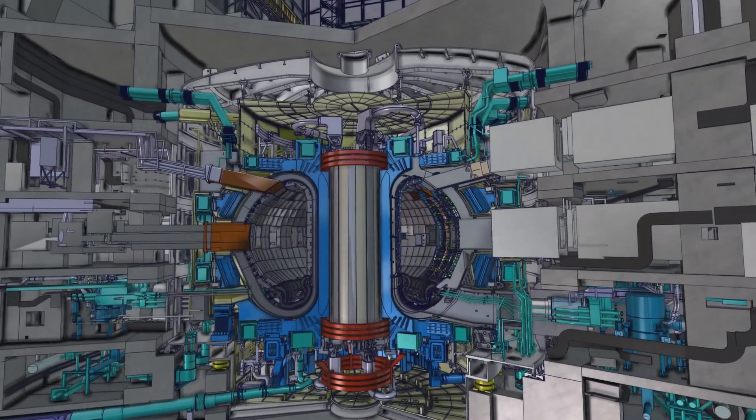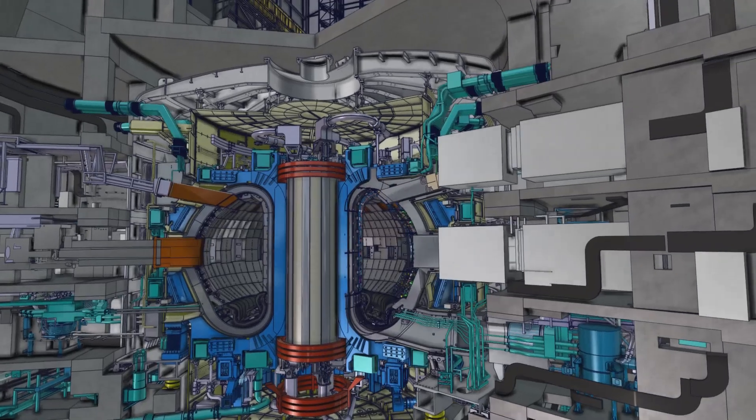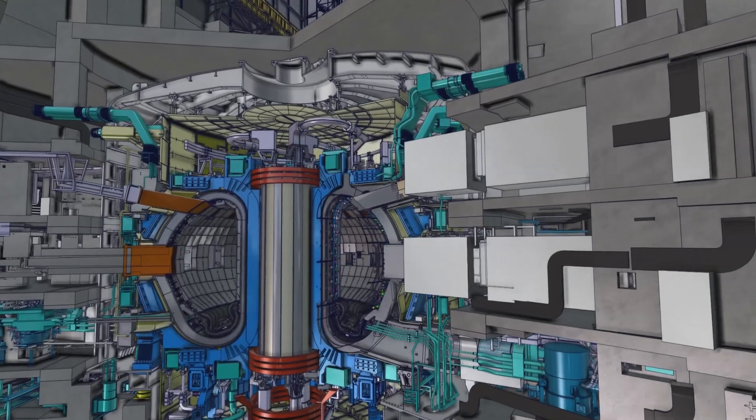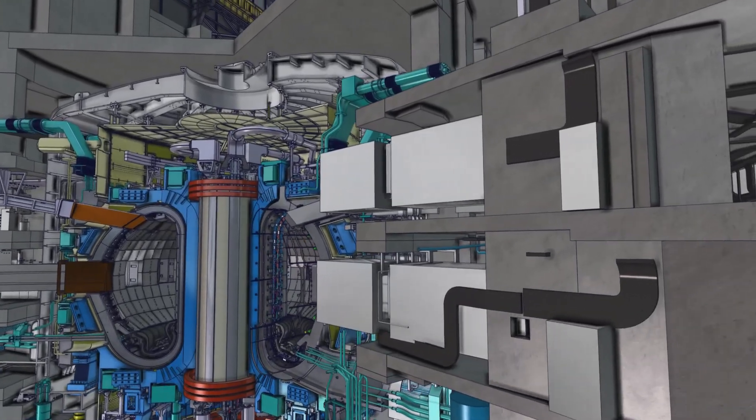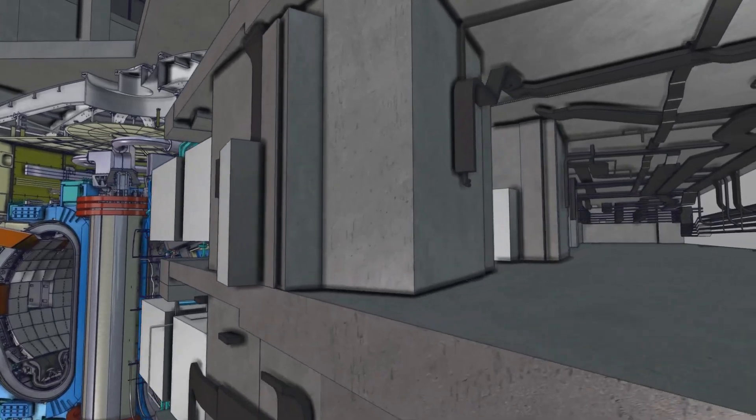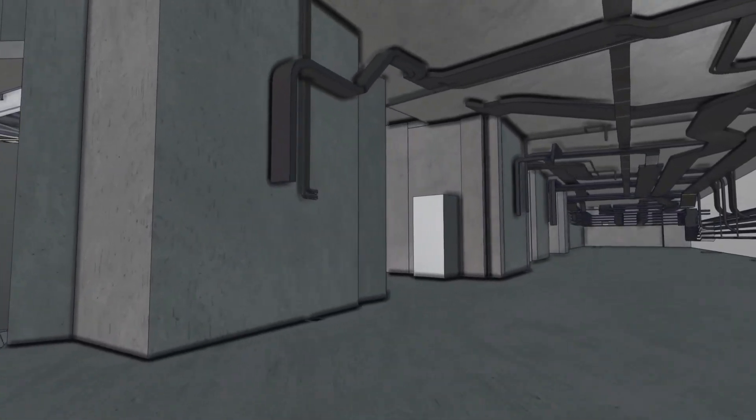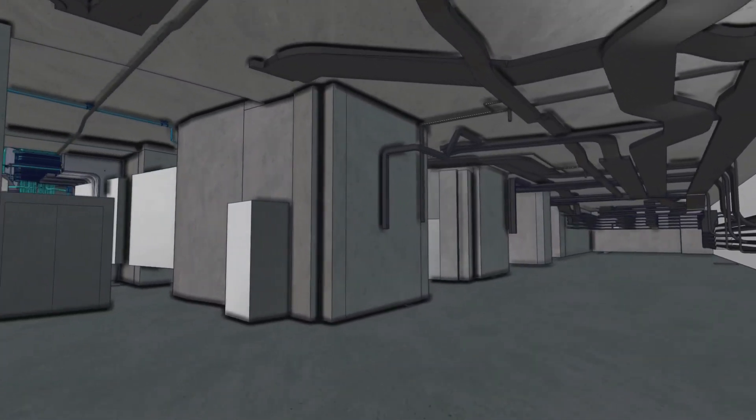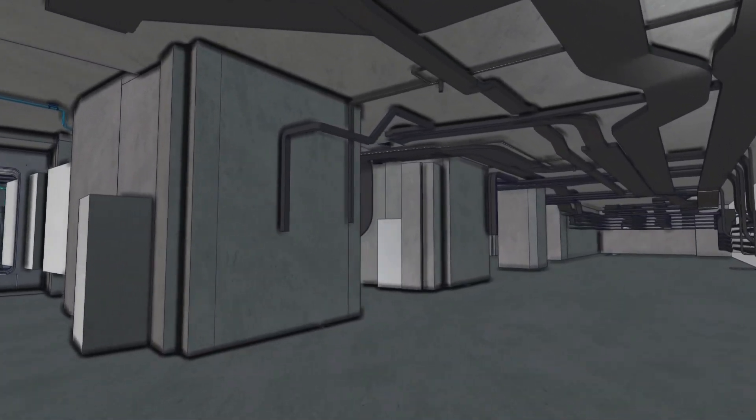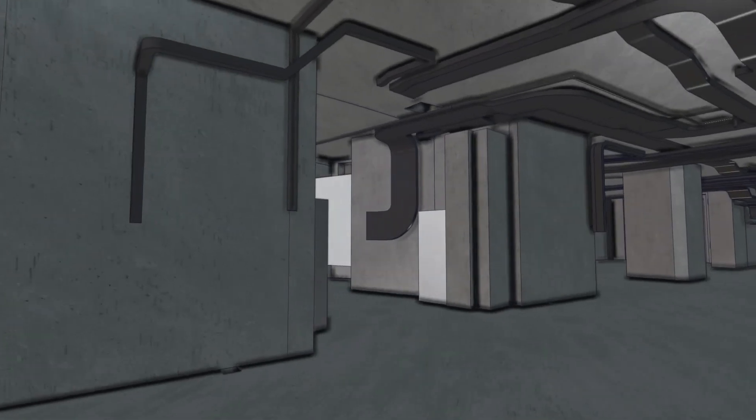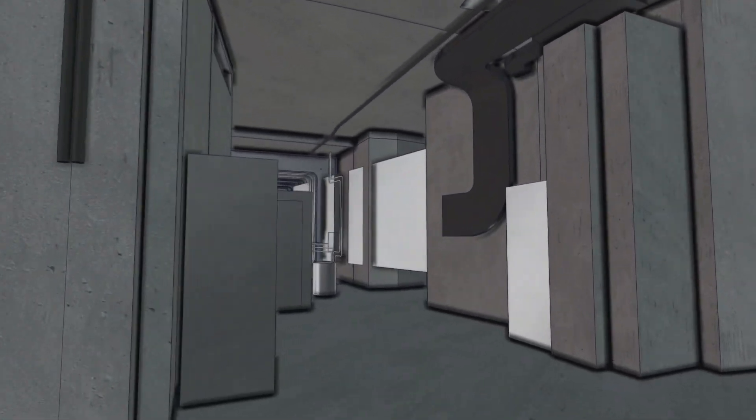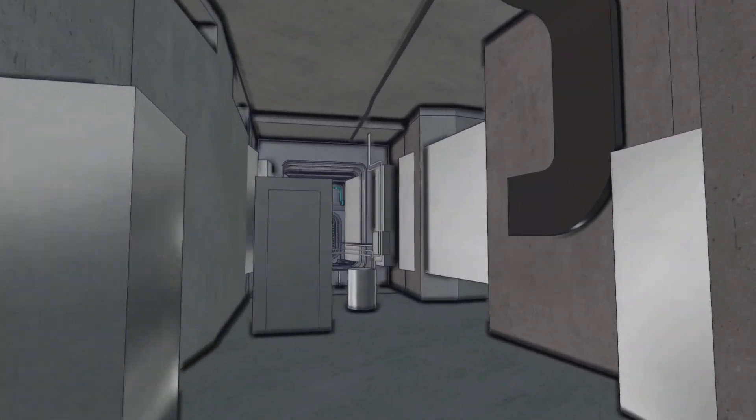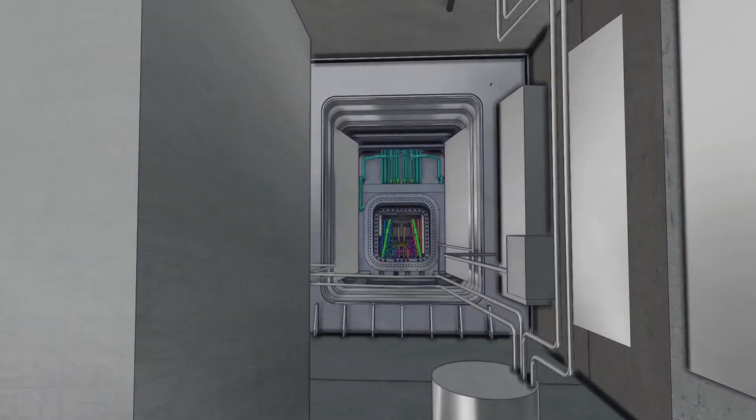The ITER machine will be nestled at the core of a seven-storey concrete building. Once completed, the passageways of this complex will be chock full of cables, pipes and ducts, all supplying the state-of-the-art superconducting magnets, an orchestra of diagnostic instruments and the heating systems that inject kinetic energy into the plasma.